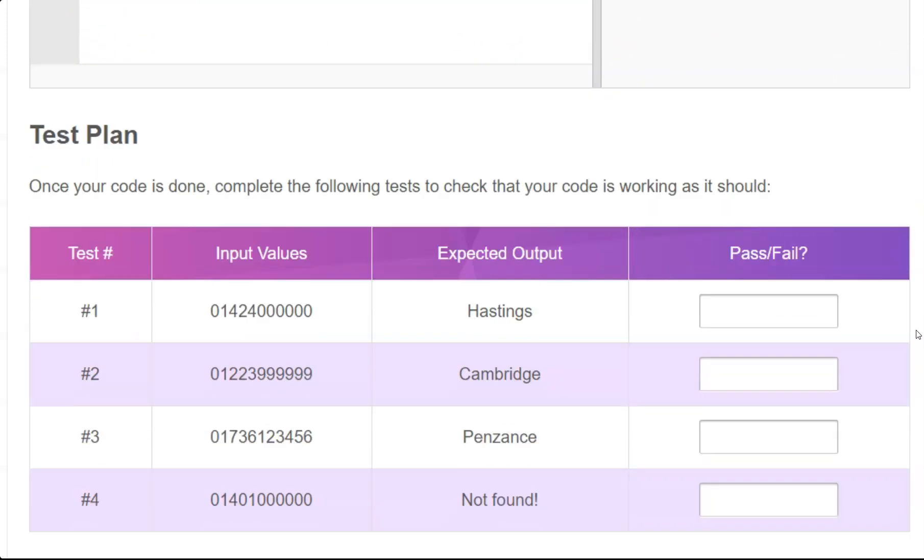Or if you want to, you can complete one of the test plans that is provided here. If you enter those numbers the expected outcome should be Hastings, Cambridge, Penzance and not found, so you can test those numbers and see whether you get the same output.